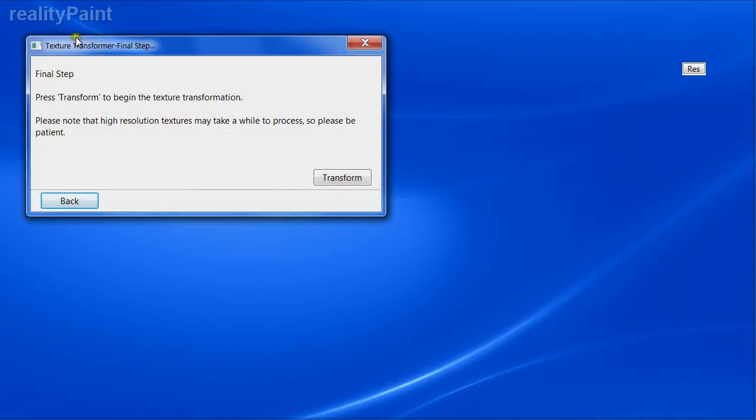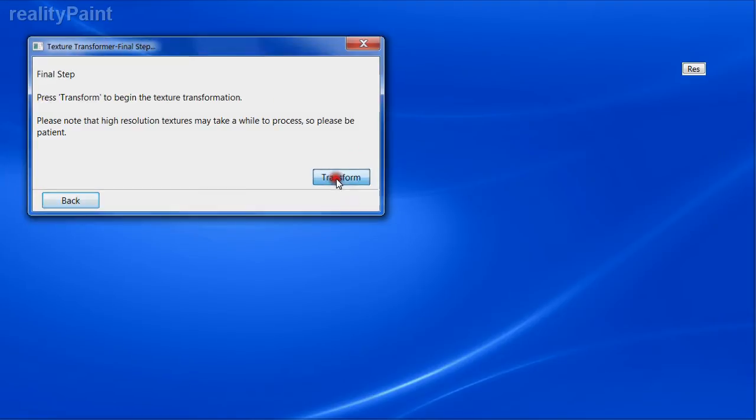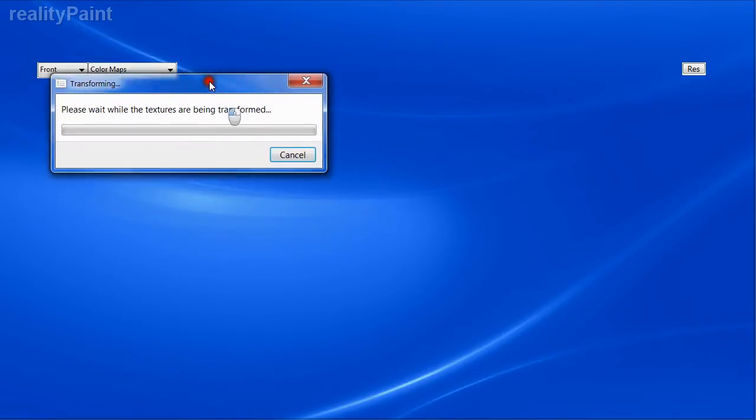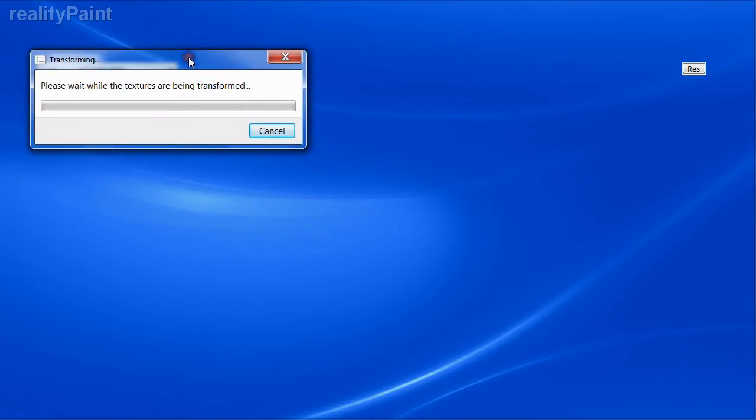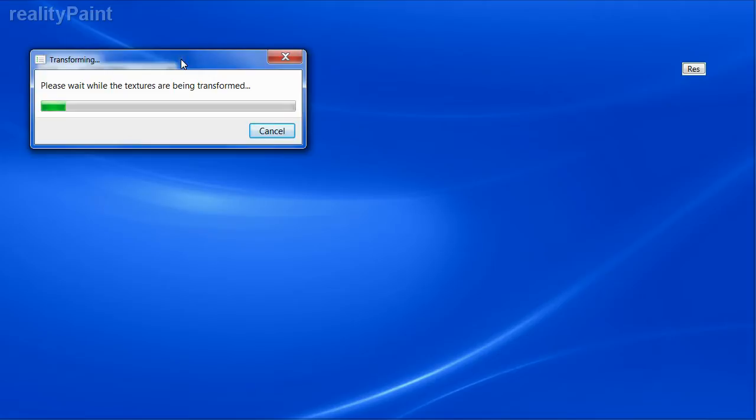Now we click Next. We have a final step - please press Transform to begin the transformation. Click it here and we're transforming. It's going to be maybe between one to three minutes depending on how fast your CPU is, assuming you have enough RAM and all that. Sit back, go get yourself a cup of coffee or whatever. When you come back it'll be done. We're going to cut the tape right now and restart it when the texture conversion has completed.